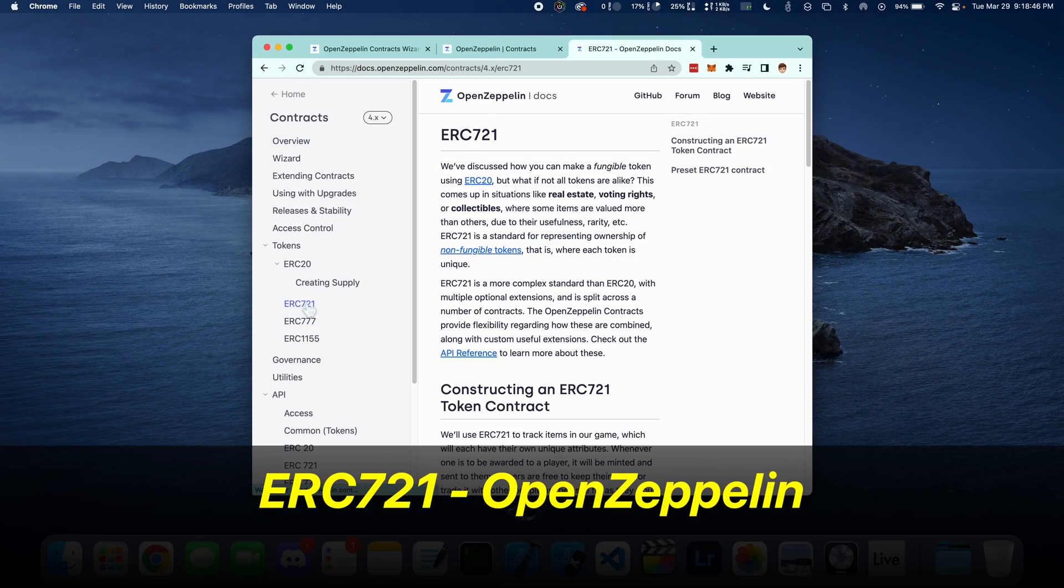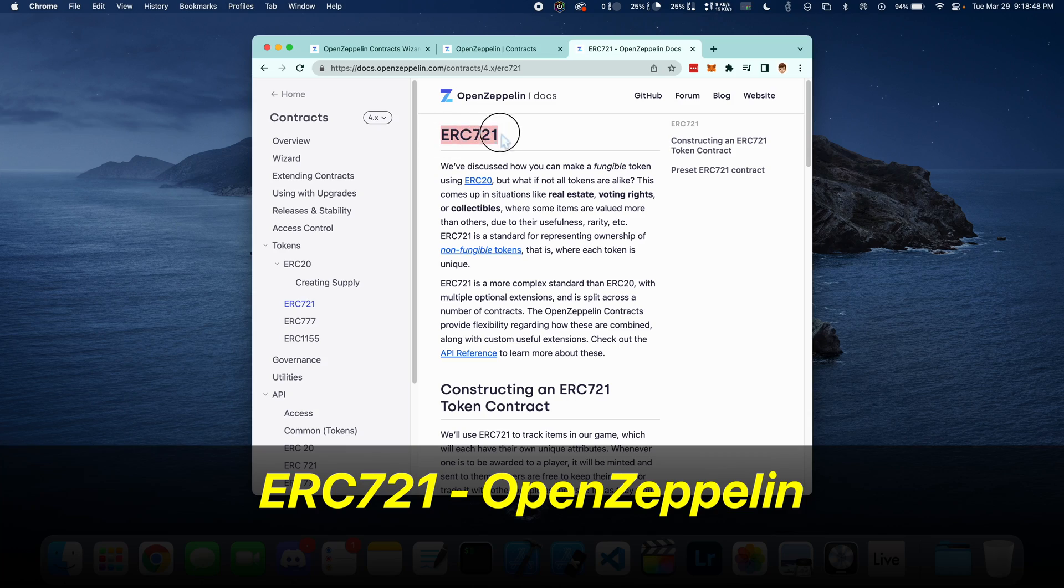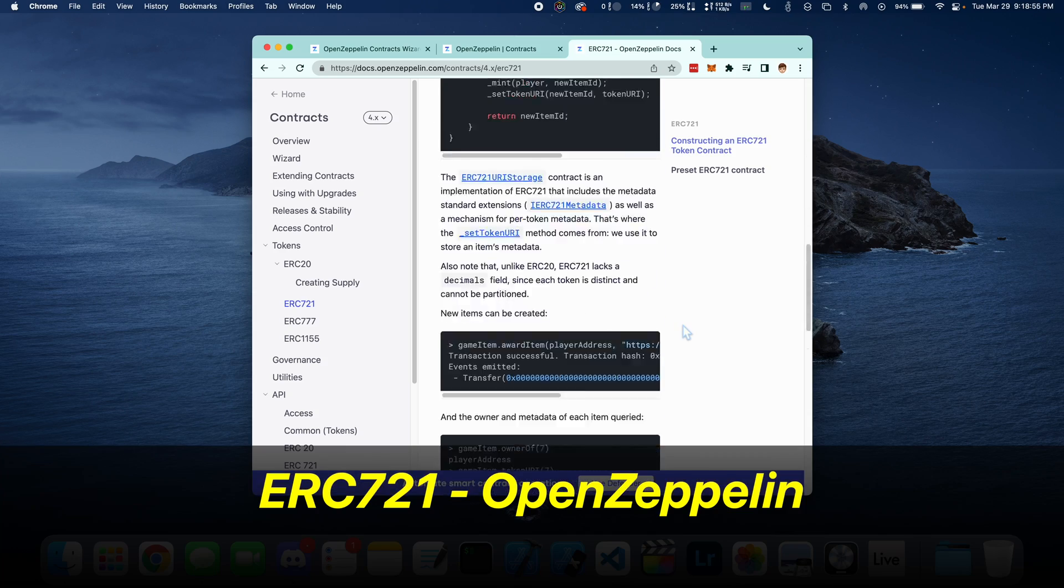We're going to be writing this using the ERC721 contract defined by OpenZeppelin.